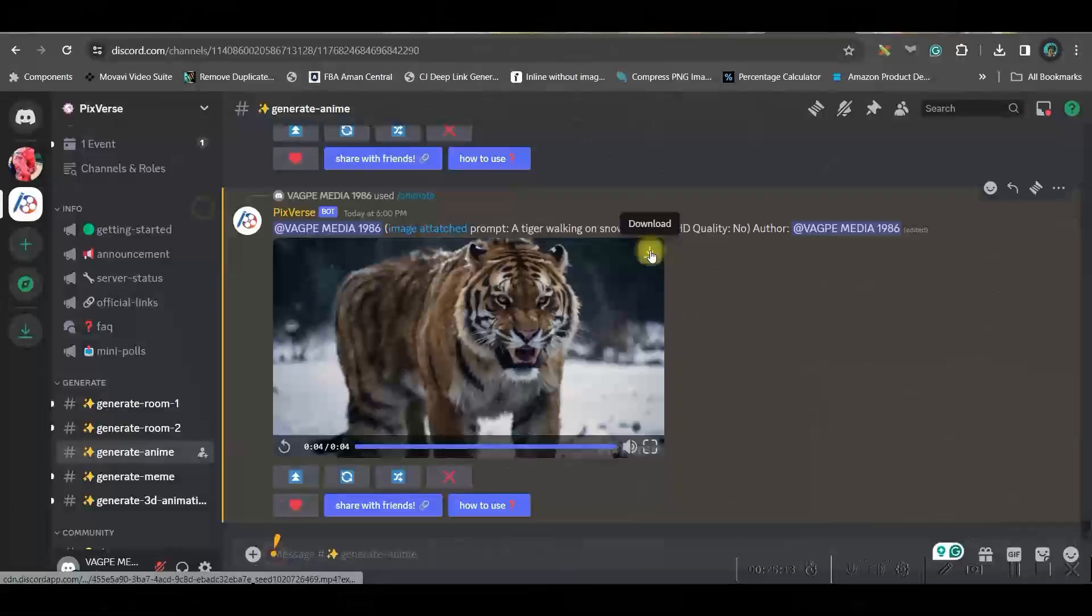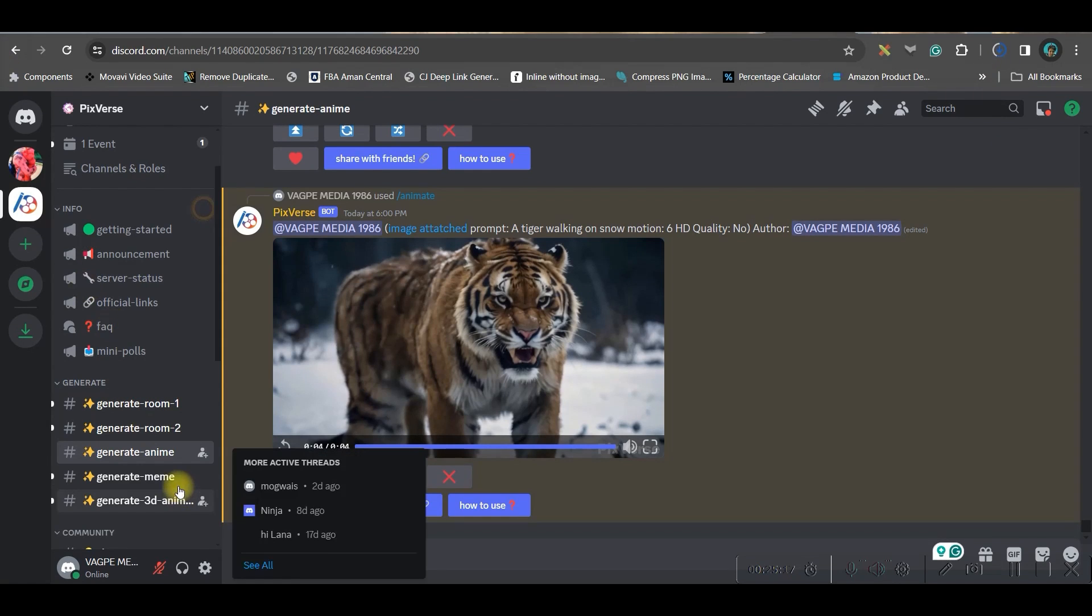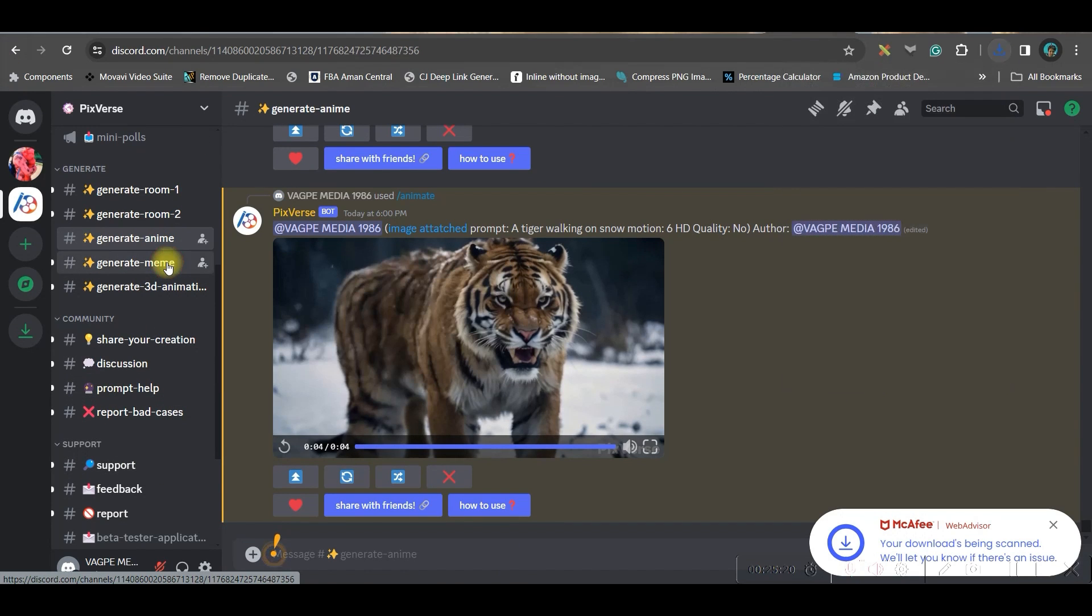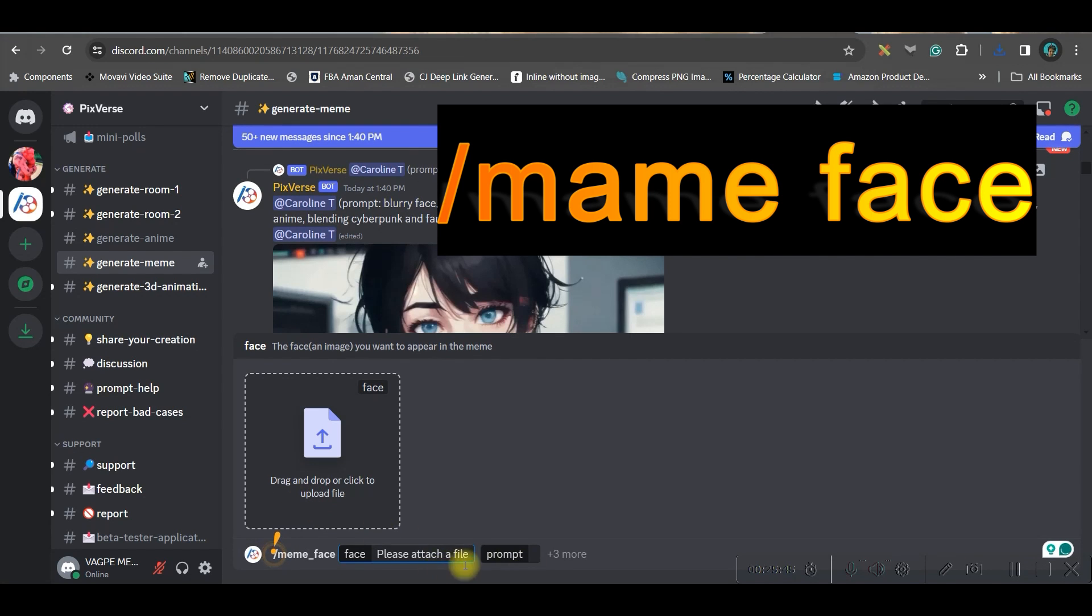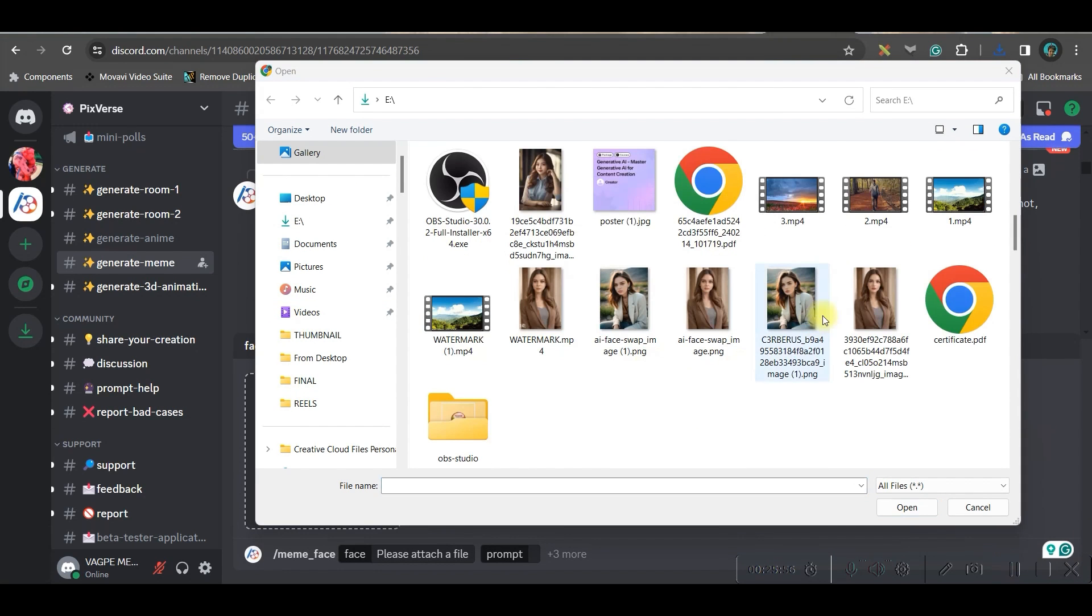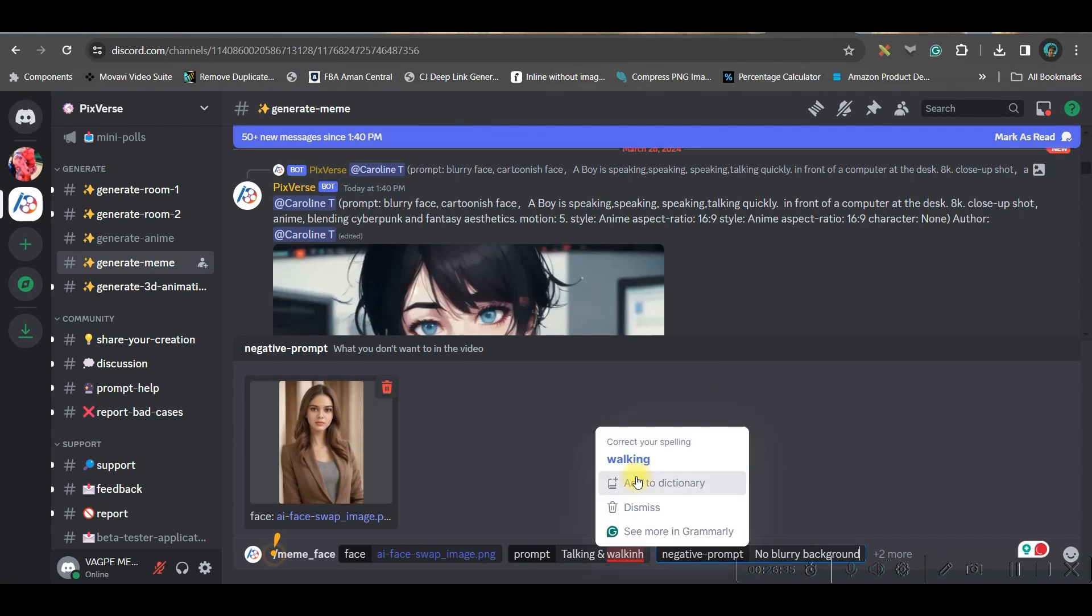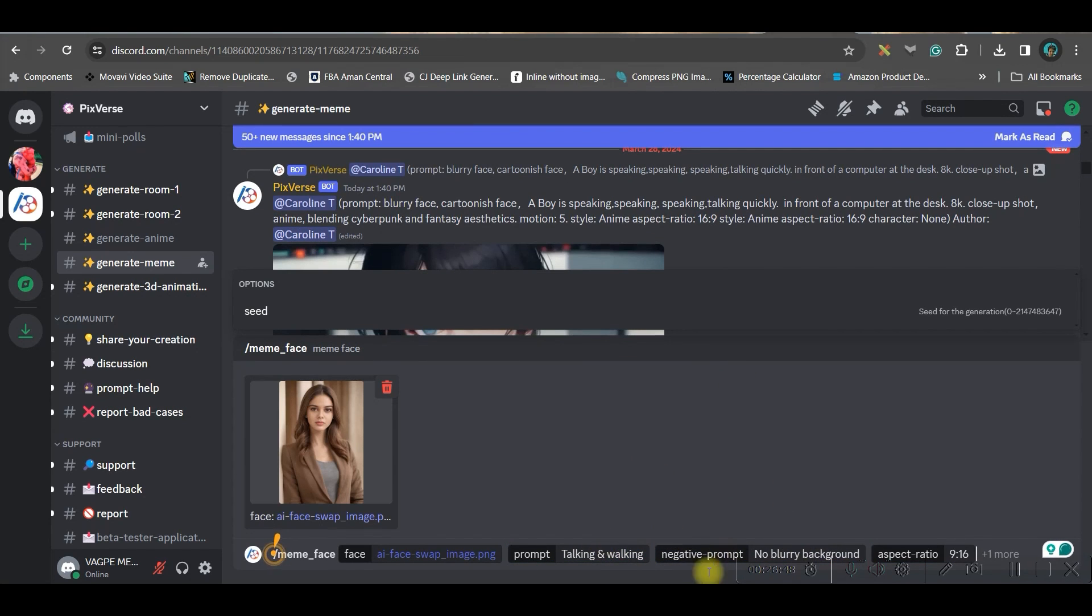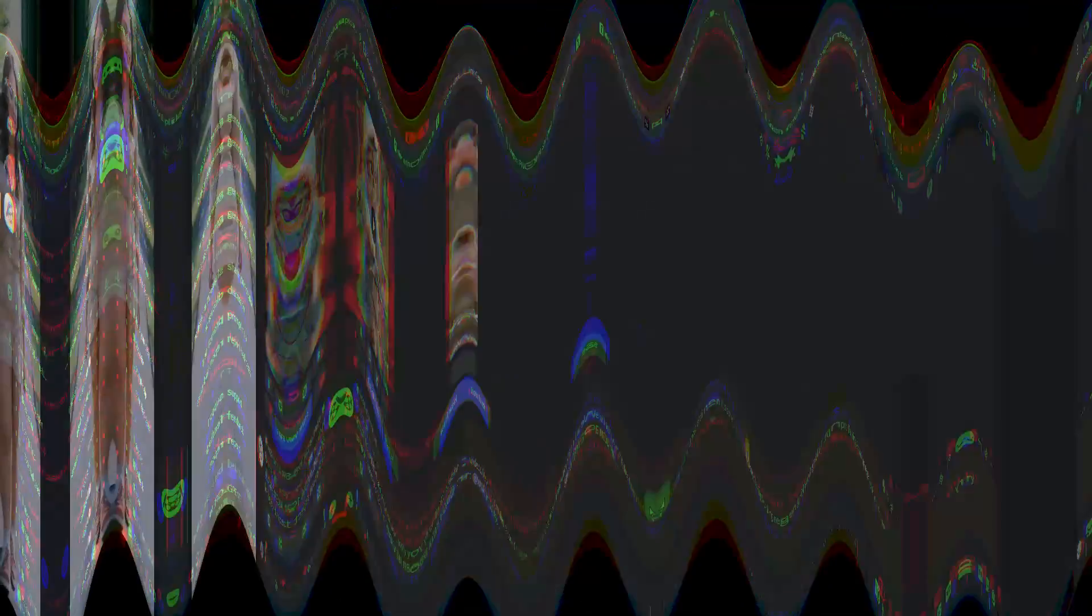You can just download it from top right hand side corner here. Now let us go to another room where you can create meme. This slash meme. So you will get this meme face option, go to this meme face option. Here basically you can upload any face, so I am uploading one of my faces and open it. 9 to 16 aspect ratio and enter. And let's see how this turns out to be.